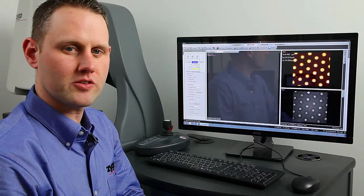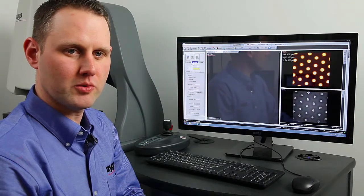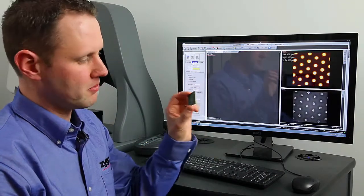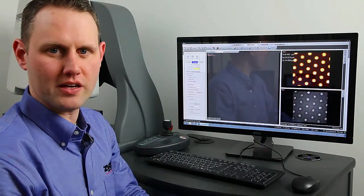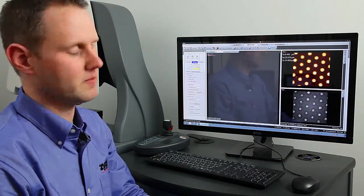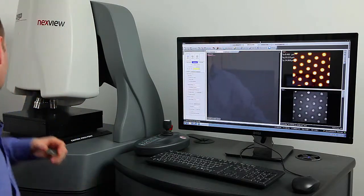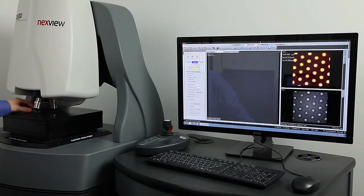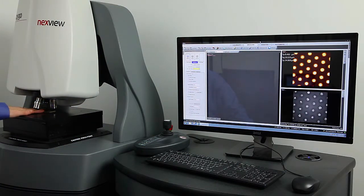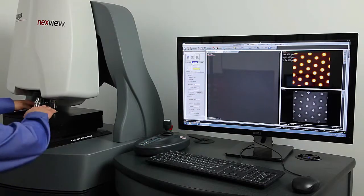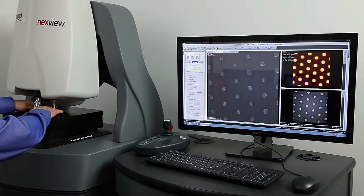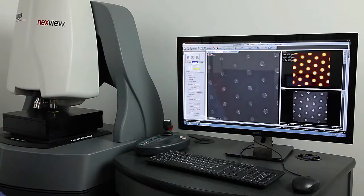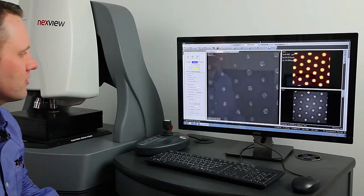So to start this walkthrough, we're going to start by putting the sample onto the stage and actually making the measurement. I've got the tool basically focused already, so I just have to slide it into place. We can see all the individual bumps there on the screen.